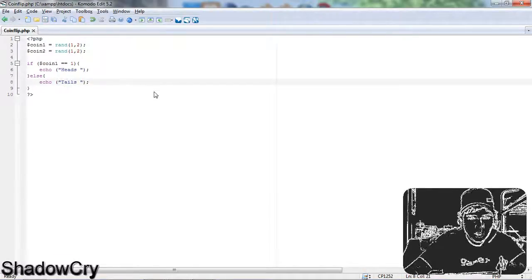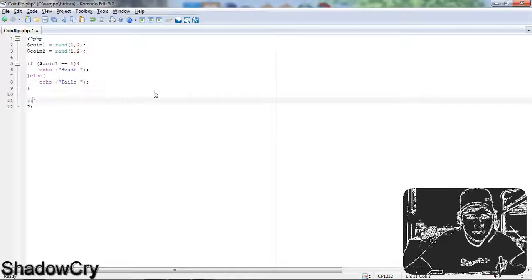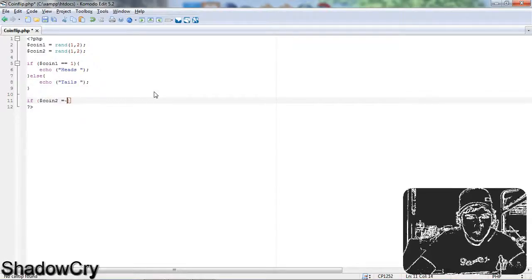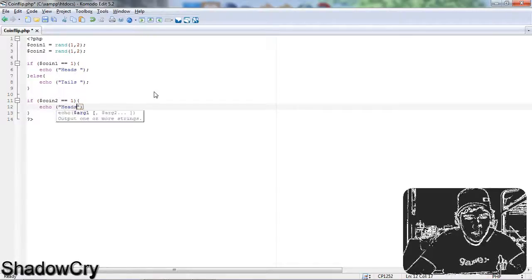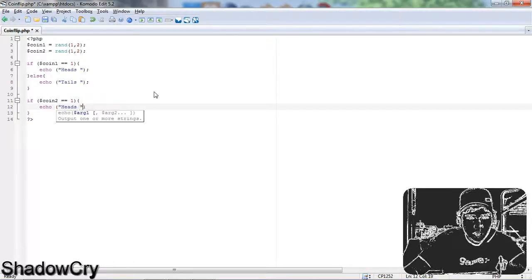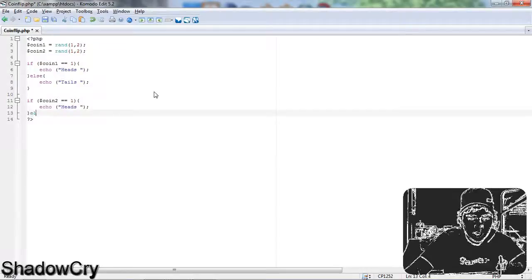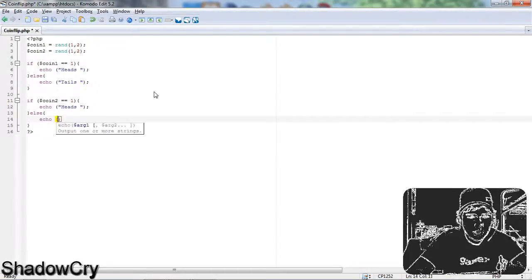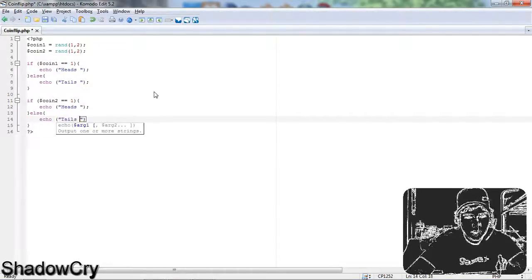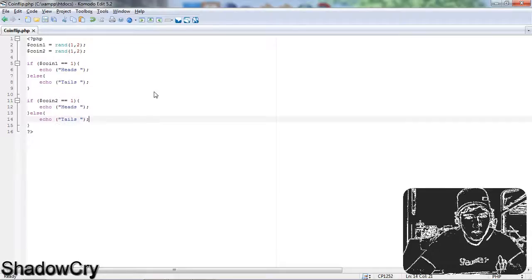I'm then going to create a second if statement. So if coin2 equals equals 1, then echo 'heads' with a semicolon, and then I'm going to put an else off the curly brackets. Echo 'tails', which does the exact same thing except for the second coin.